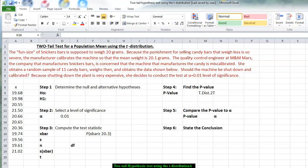We are now going to start a two-tail test for a population mean using the T distribution, because we do not know the population standard deviation.